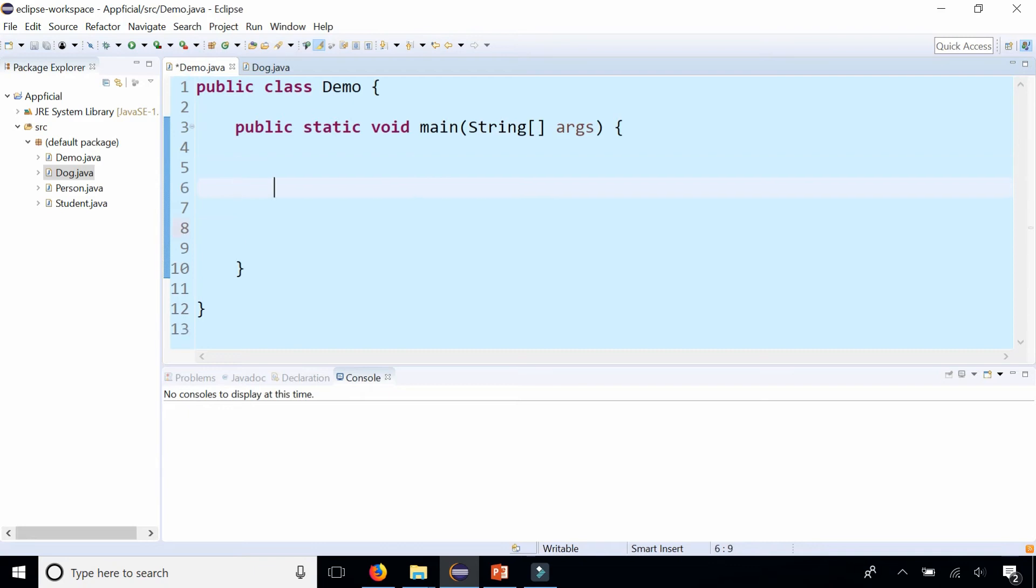So here is the main method. Let's create a dog object. Dog a, set it to new Dog(), and I didn't get any errors and it looks like it works.